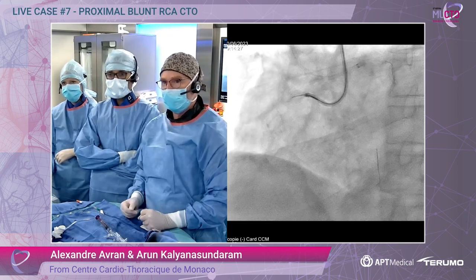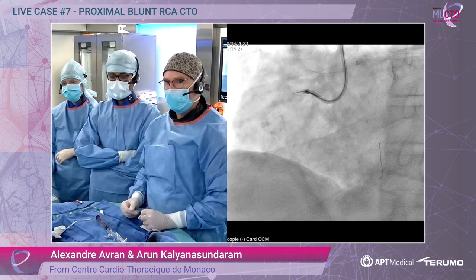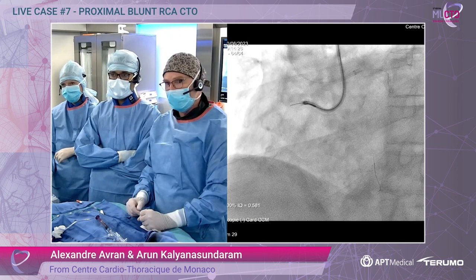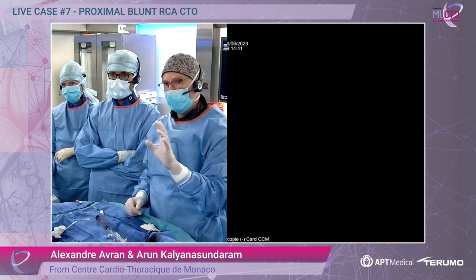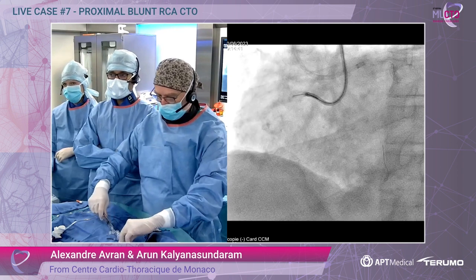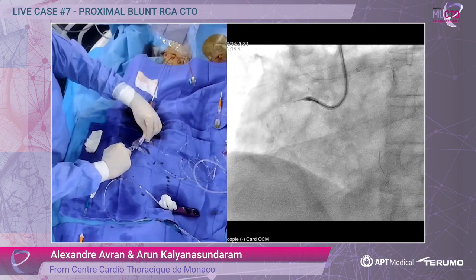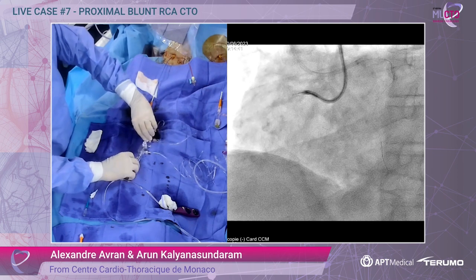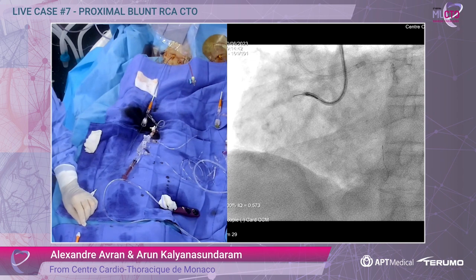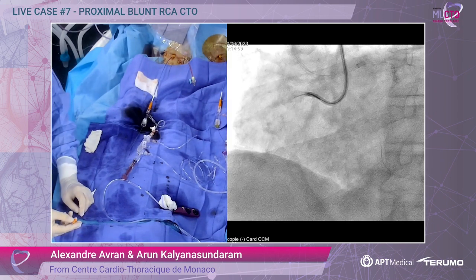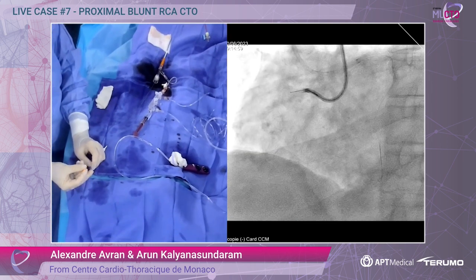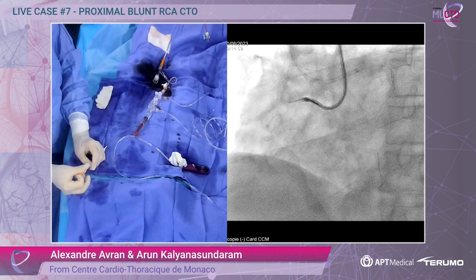We just advanced the ELONG microcatheter with a Gaia Third, and Arun worked with the Gaia and succeeded in puncturing the proximal cap. We are here now, just in the middle part. We will work with this Gaia — just check if the support is enough and then I will advance my microcatheter.